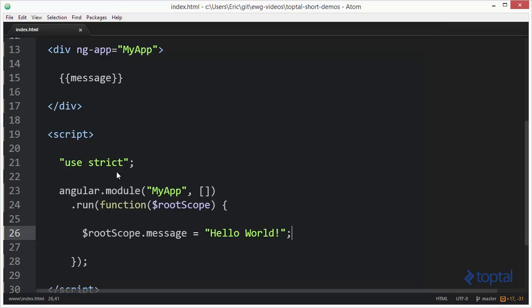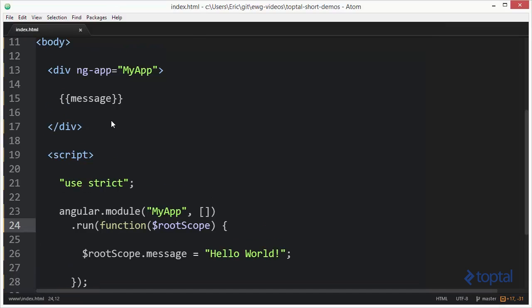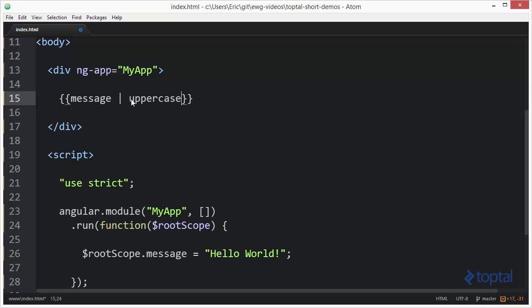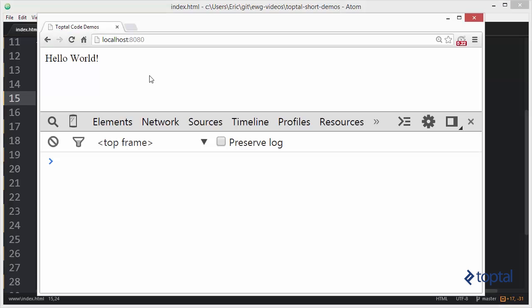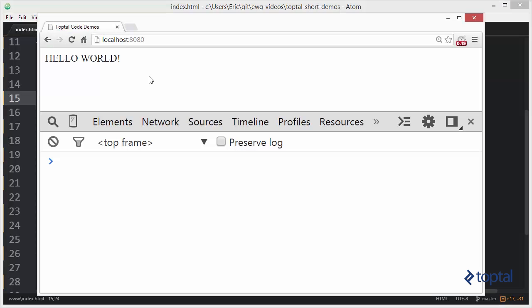Alright, so Angular has a filter called uppercase and to call a filter in AngularJS we basically just put this pipe character followed by the name of the filter. So if I save this and reload the page we're going to see that hello world is now uppercase.